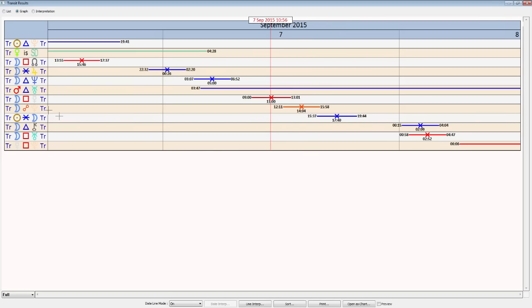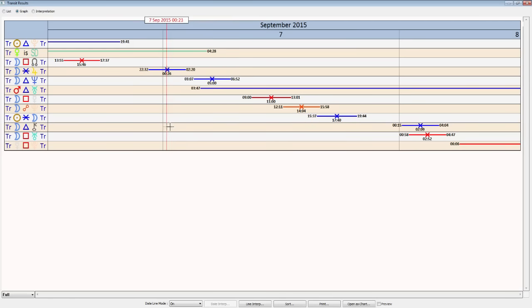But quite motivational, Mars trining up to Uranus. In the early part of the day, we do have the moon trining up to Neptune and sextiling up to Jupiter. So there is this easy start to the day, actually, or at least can be.